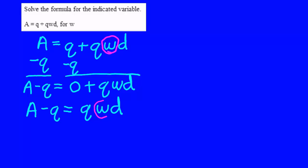To get W by itself, I'm going to divide both sides of this equation by Q and by D.